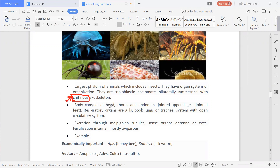The body consists of head, thorax, and abdomen. They have jointed legs as seen in the figure. Respiratory organs are gills, book lungs, or a tracheal system for the process of respiration. They have an open circulatory system.